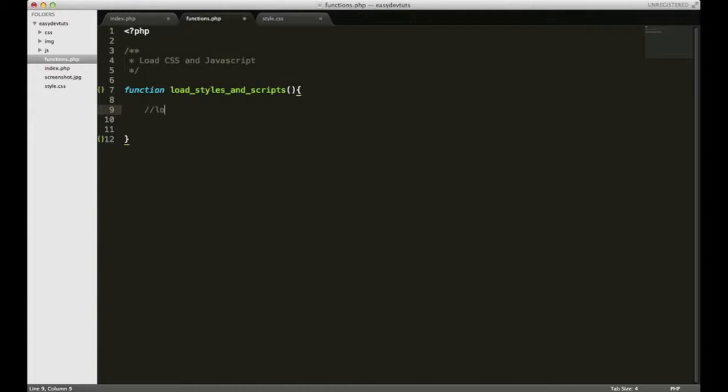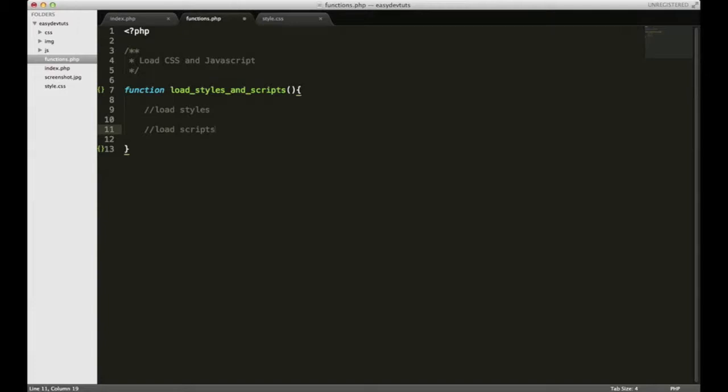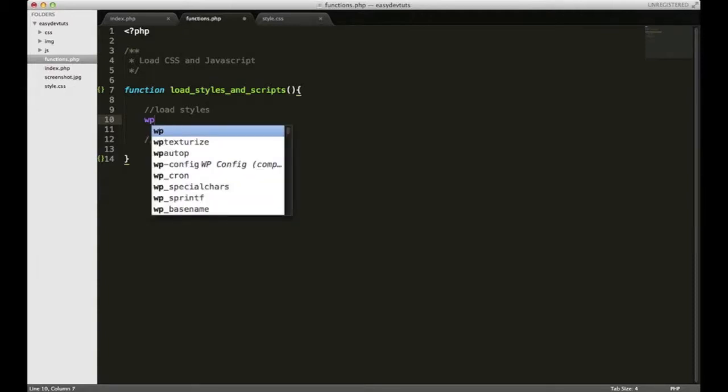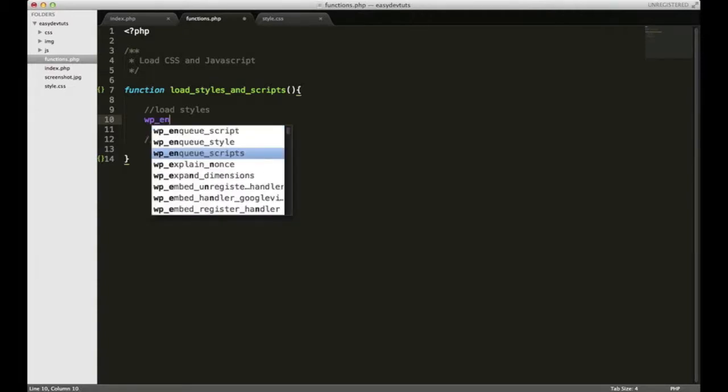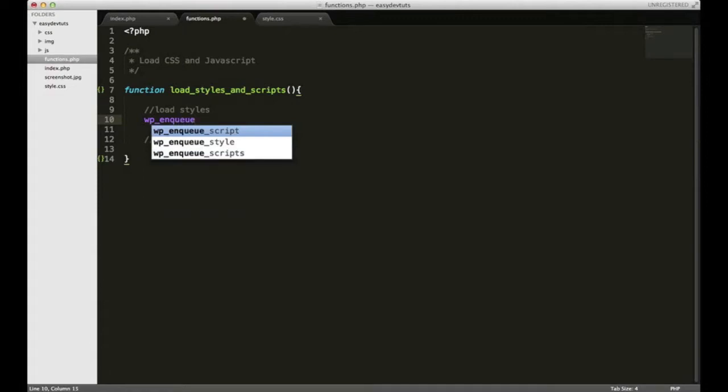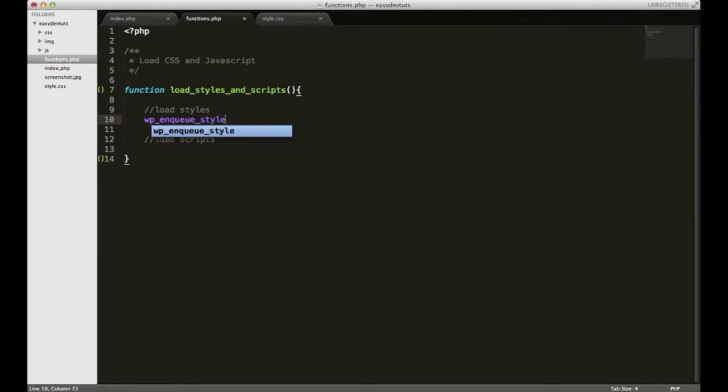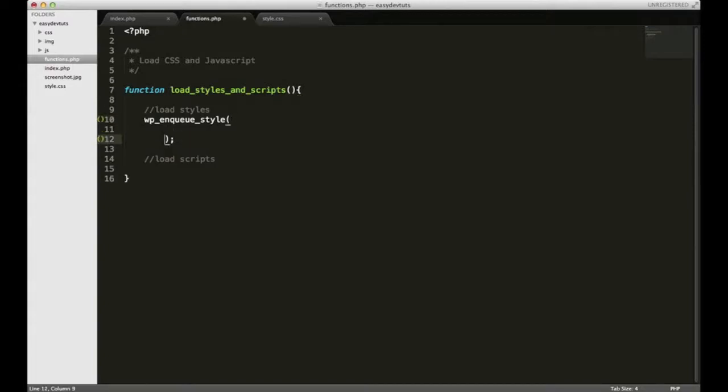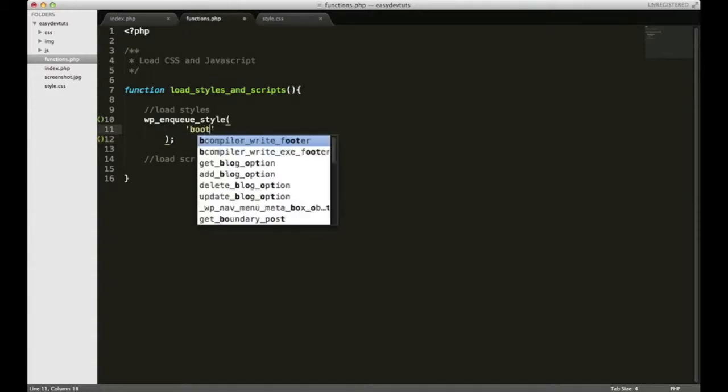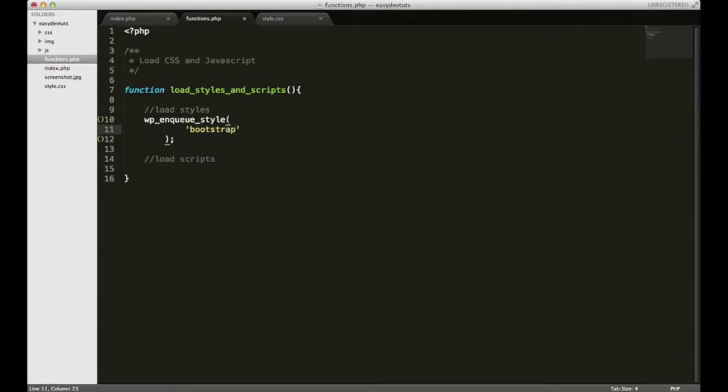I need to do two things: load styles and load scripts. We're going to use the built-in WordPress function wp_enqueue_style for our stylesheet. It takes a few properties and one of them is a name, and we're just going to call it bootstrap-styles.